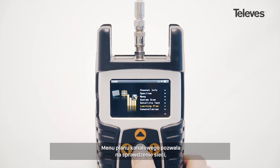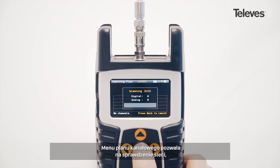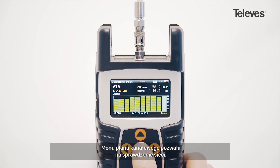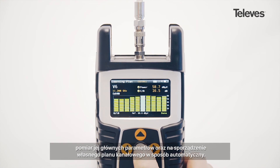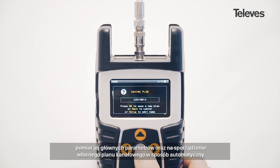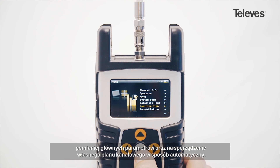The learning plan feature checks the network status, takes full measurements of key values of the available channels, and automatically saves the data as a channel plan, which can be used later to speed up the process.